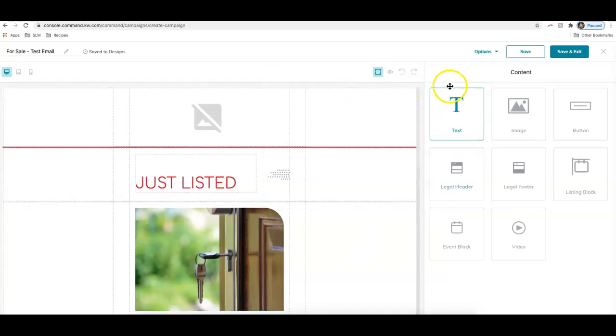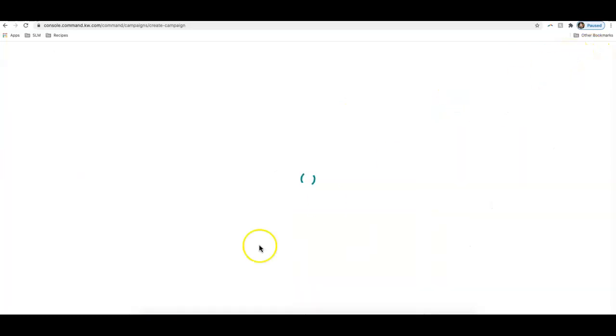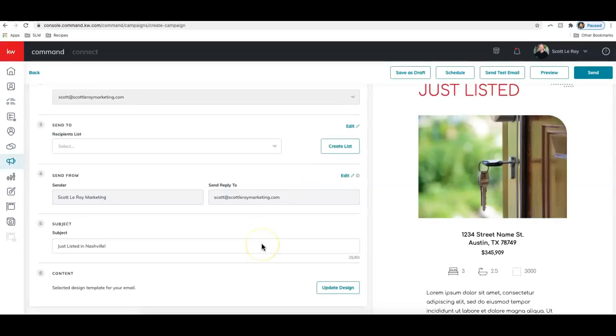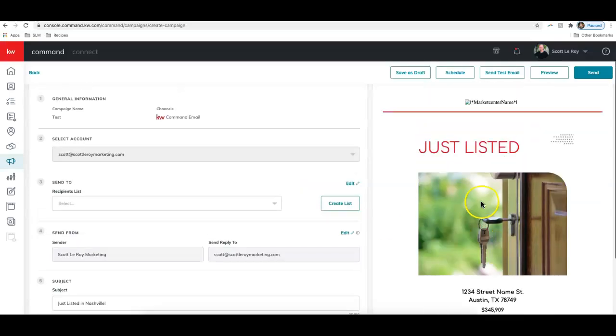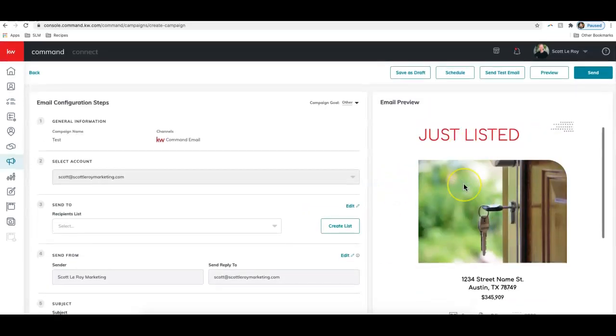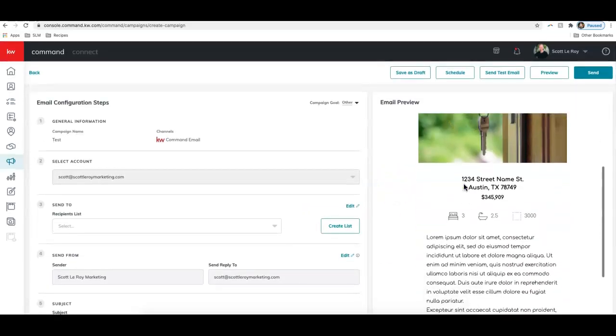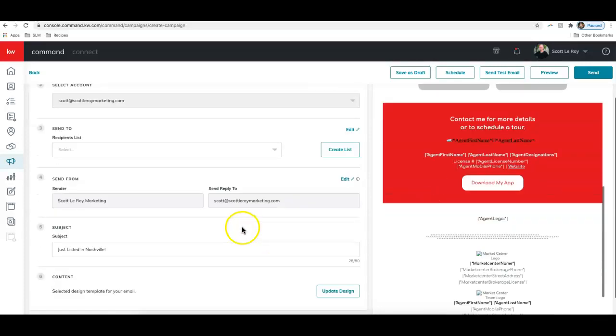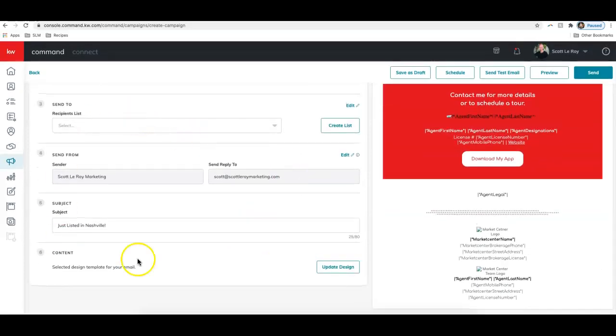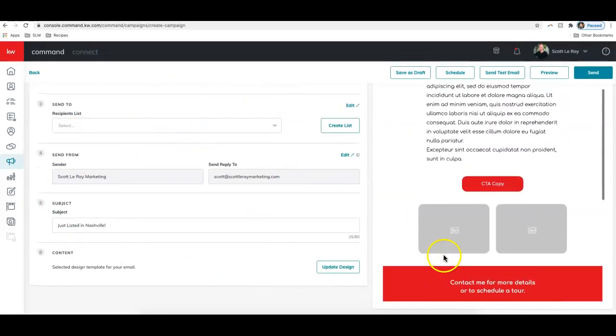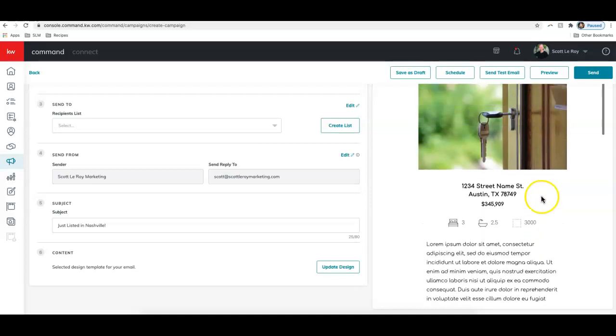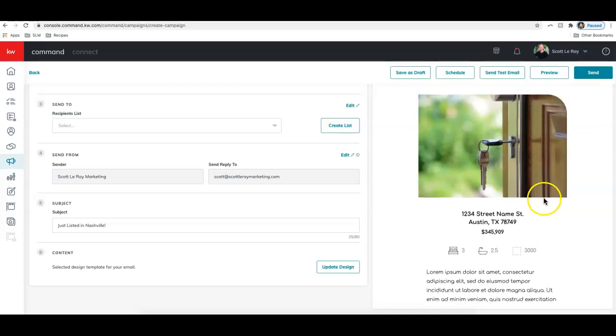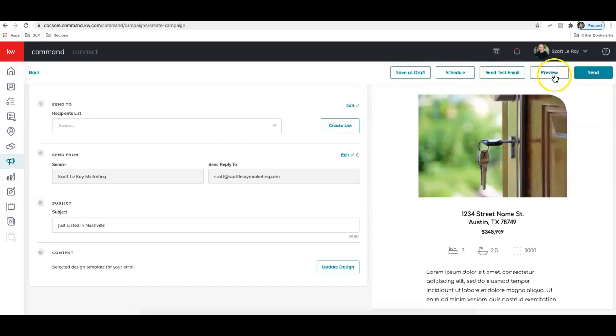It does allow me to edit this again. I'll go ahead and click save and exit. This looks good to go for me. Now this is added into my email campaign. I can again set up these details. This is a preview of what the email will look like. I can either save this as a draft, schedule this to go out later, send a test email, preview once again, or send it out directly. So there you go. That's how you can access the new design templates for email campaigns in command and how you can send them out as well.